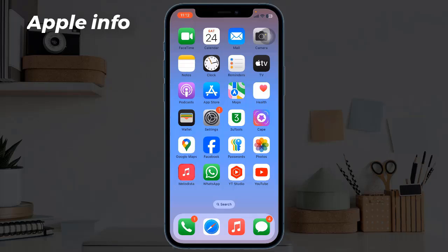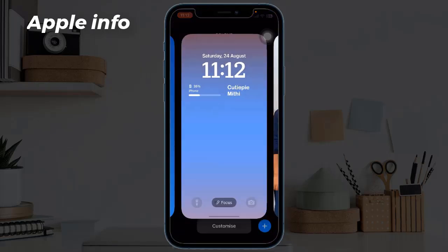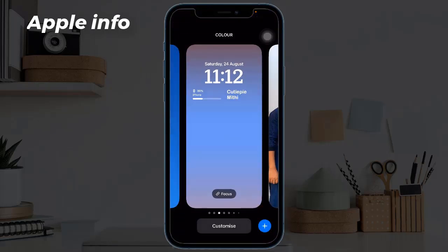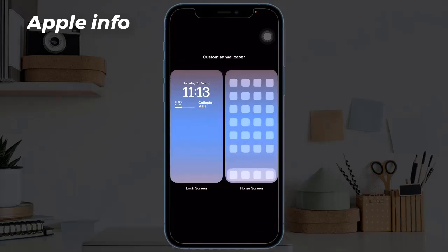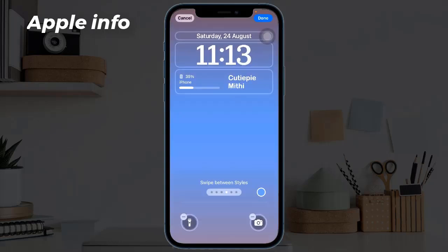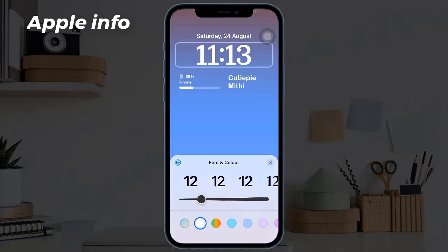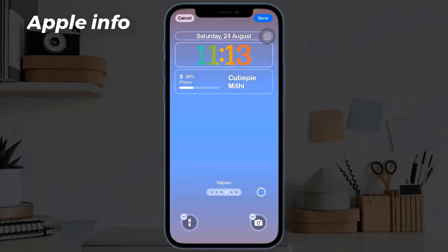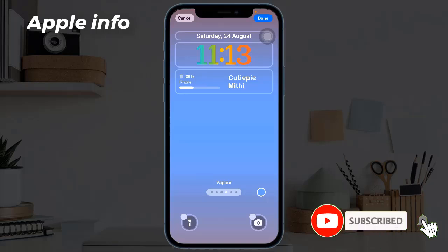Long press on your lock screen after authenticate, tap Customize, tap Lock Screen, tap within the frame around the clock, tap the rainbow swatch in the customization panel, tap the wallpaper, then tap Done in the top right corner.